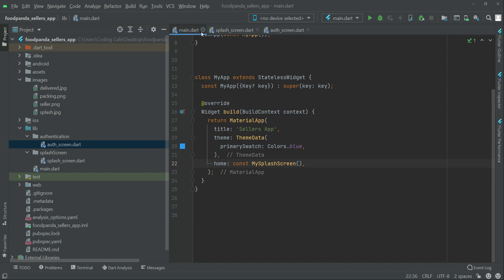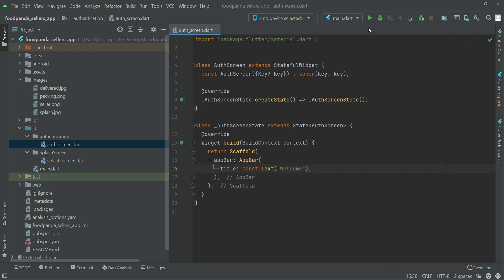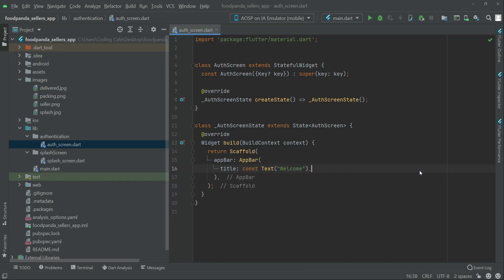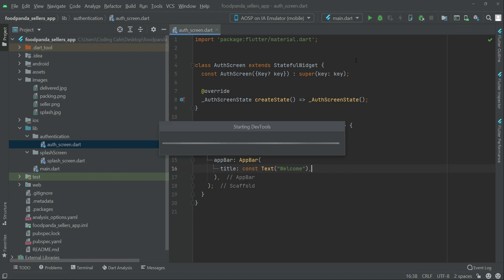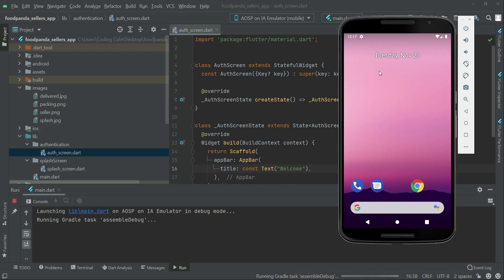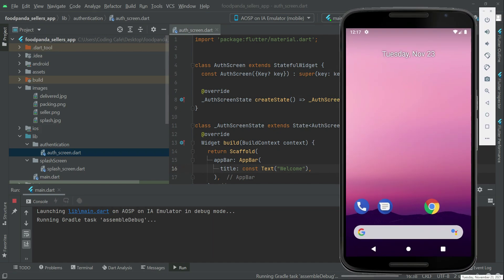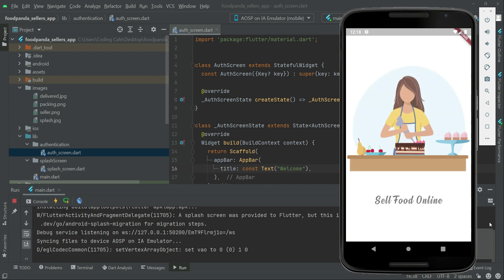Now we are ready to test the app: home is MySplashScreen, it displays for the set seconds, then navigates to the auth screen. Open the Android emulator or iOS simulator — or connect a physical device. Let me open an emulator. The emulator has started, click the play button and wait for the app to build and run.